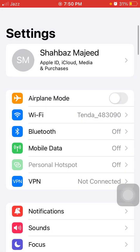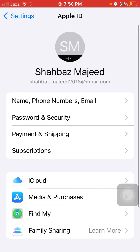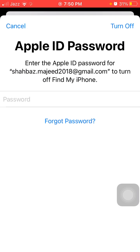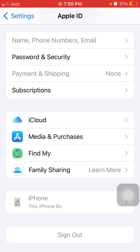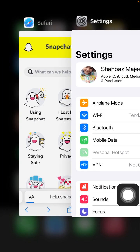After turning them back on, go back to Settings and tap on your Apple ID. Now scroll down and tap Sign Out. Enter your Apple ID password and tap Turn Off to complete the sign out.